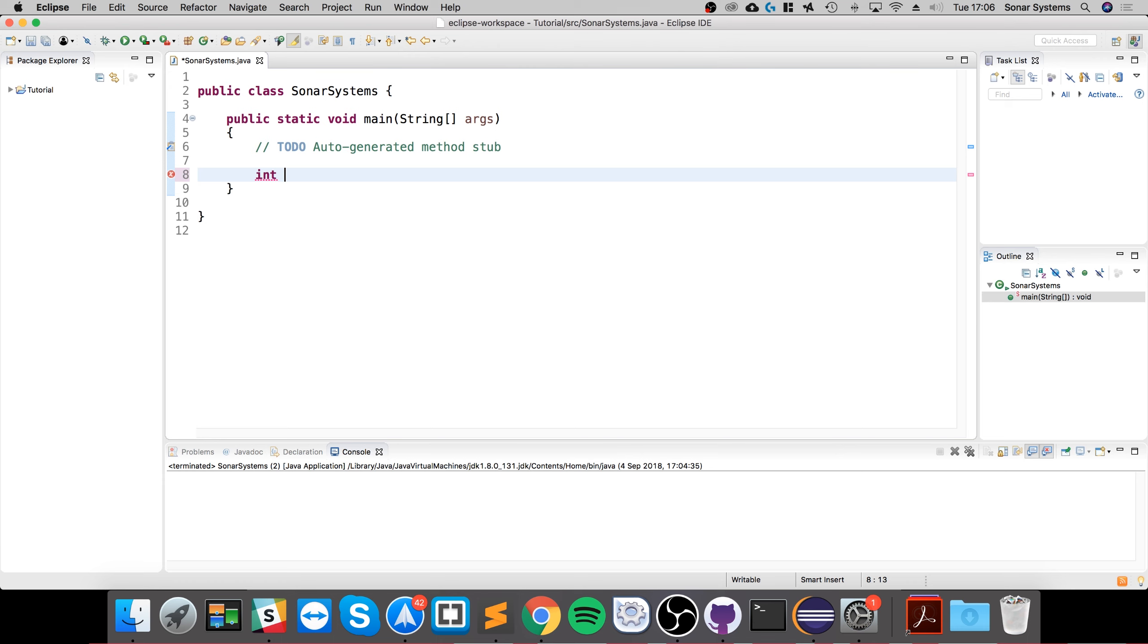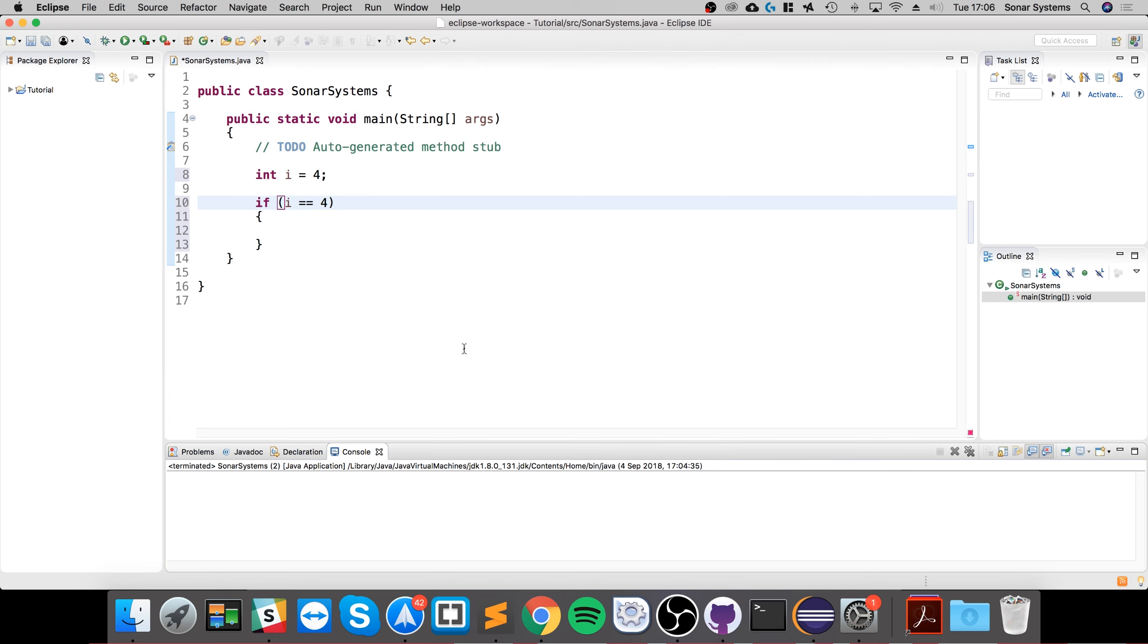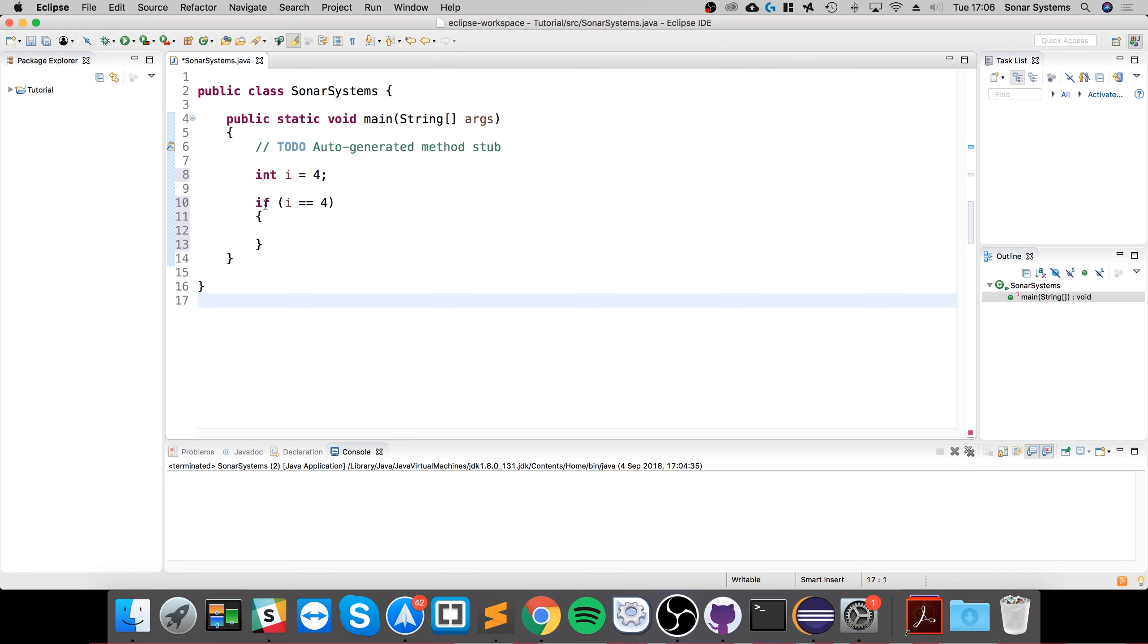I'll say int i equals four, and we're going to do an if statement. So this is the structure of it. If i is equal to four, the structure is you put the keyword if, you put two brackets, and inside here you put your condition.